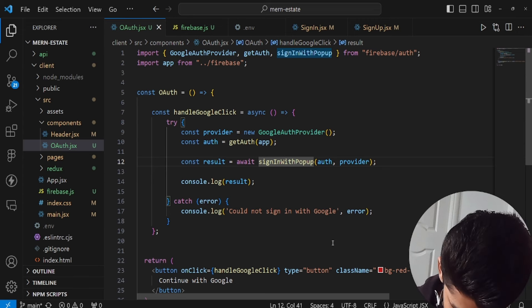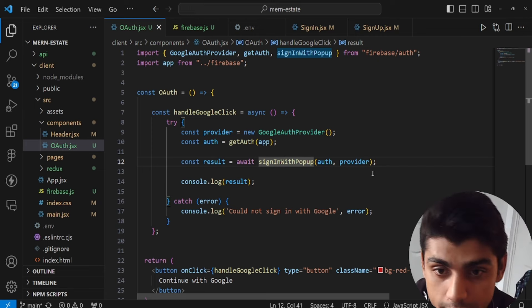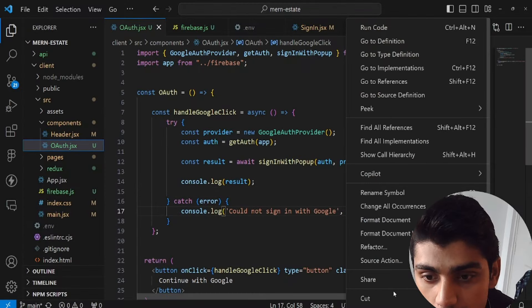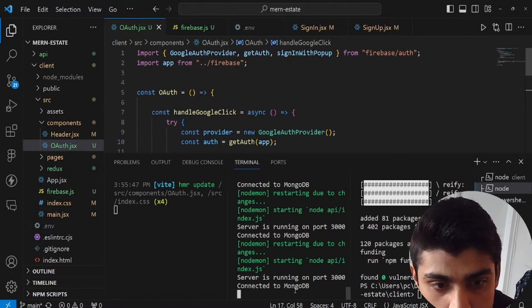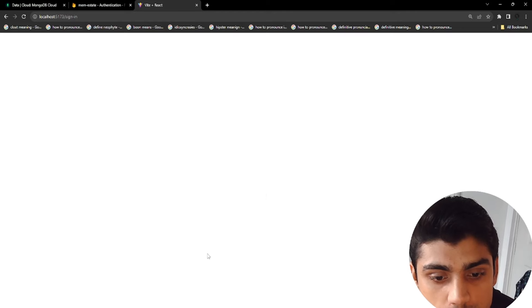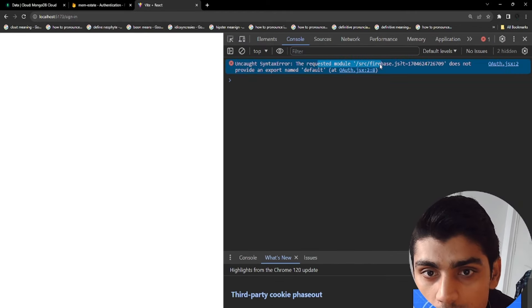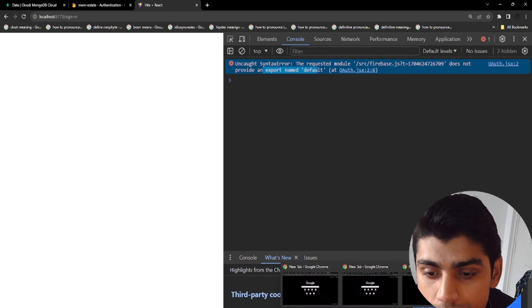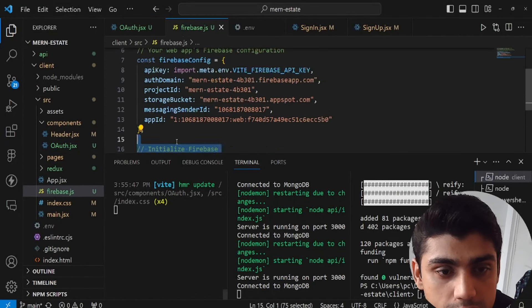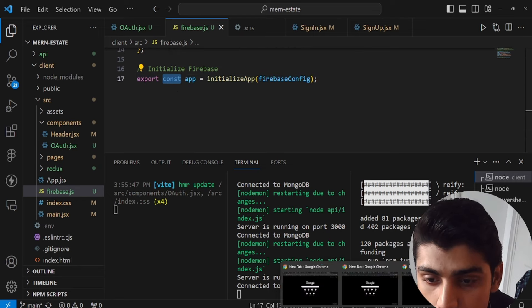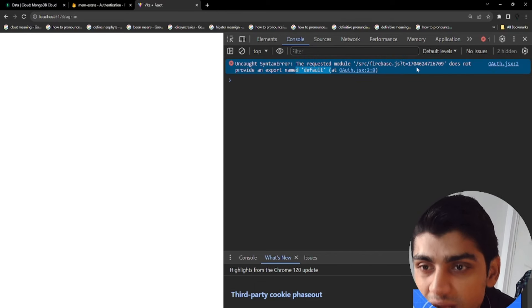Let's go back to the application to test it. The server is running and there don't appear to be any obvious problems at first glance — let's check the console to see what's happening.